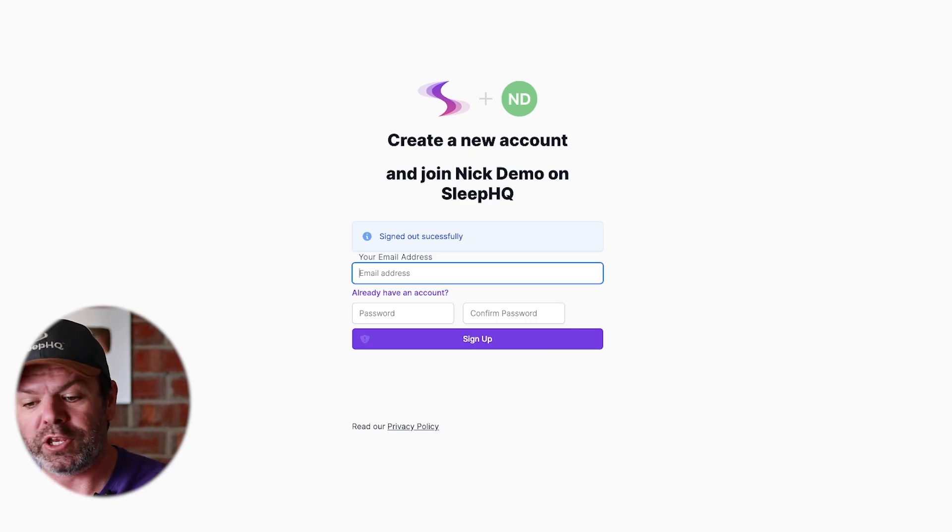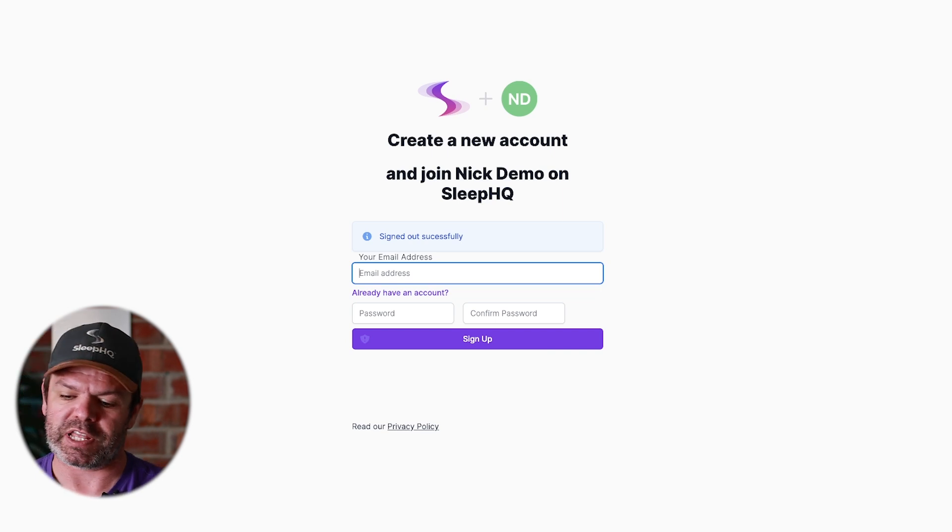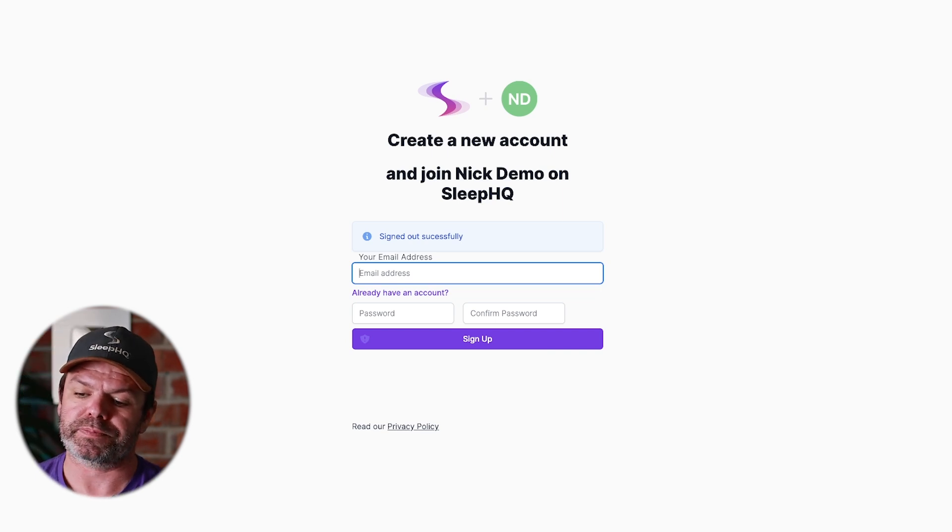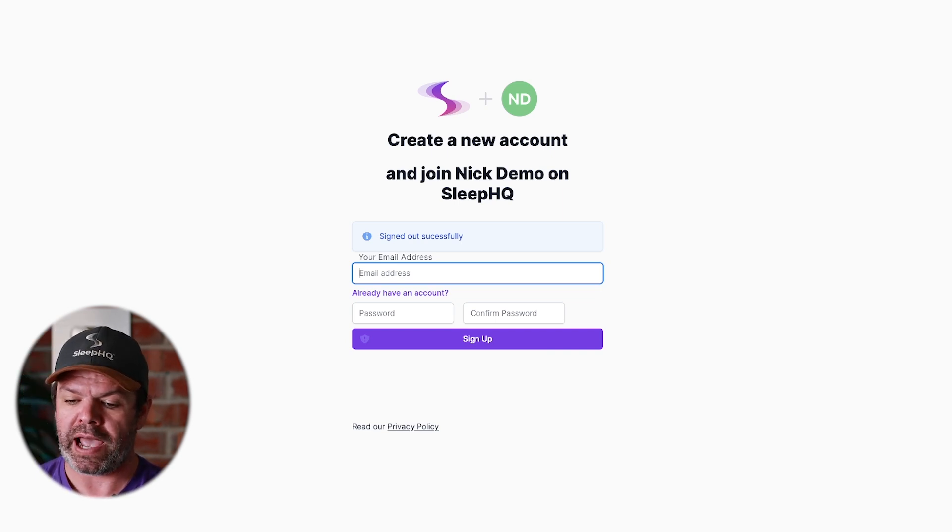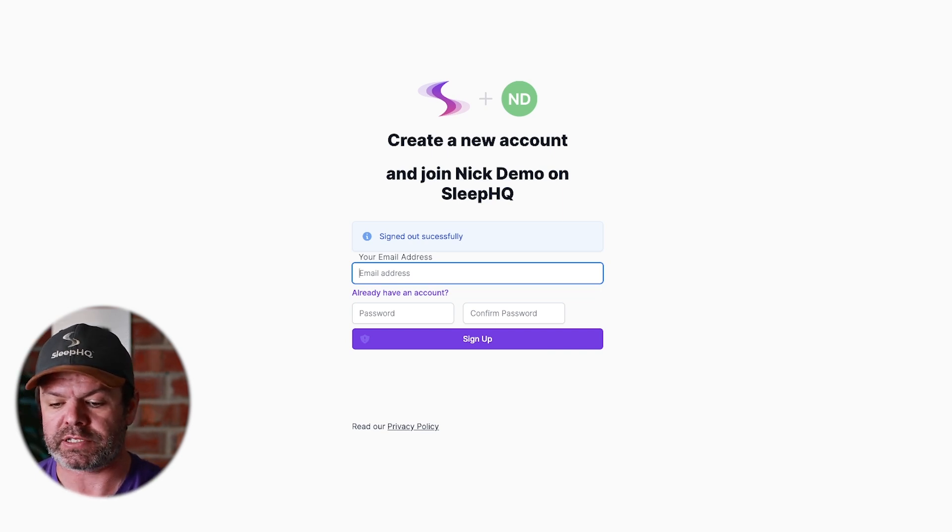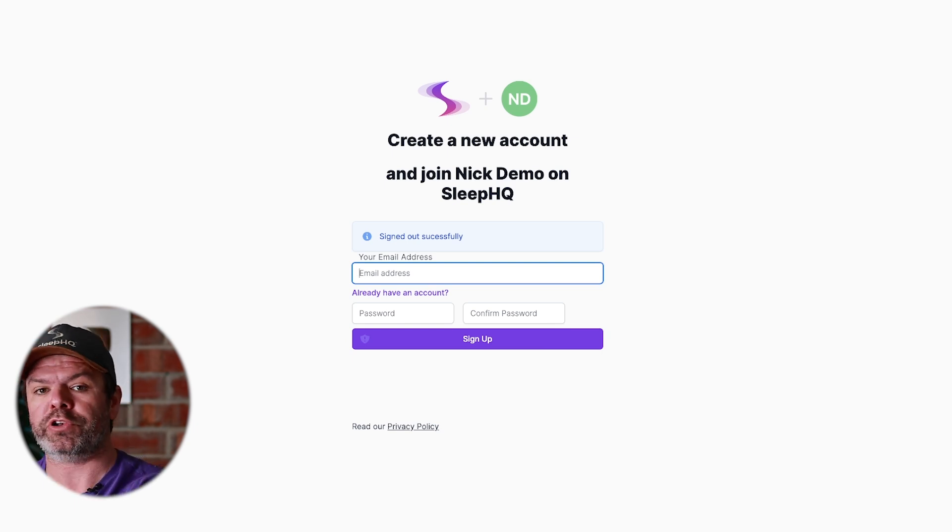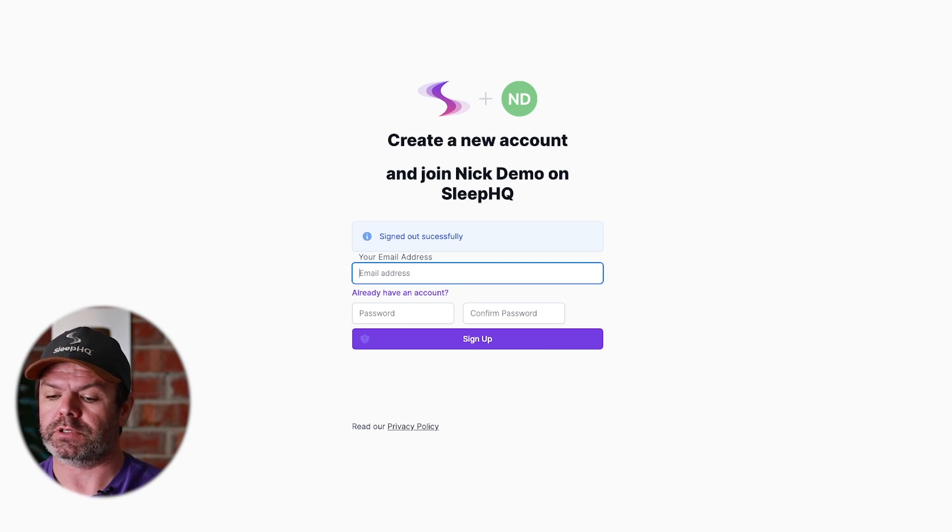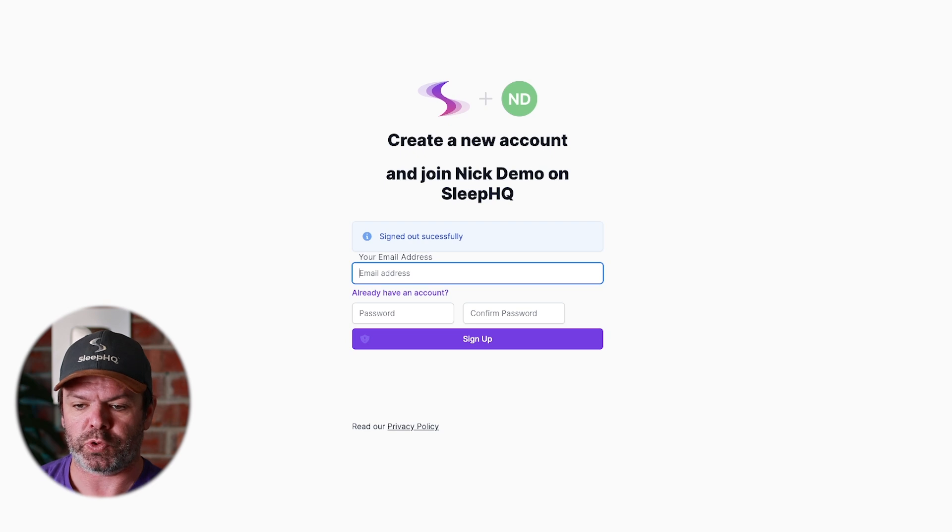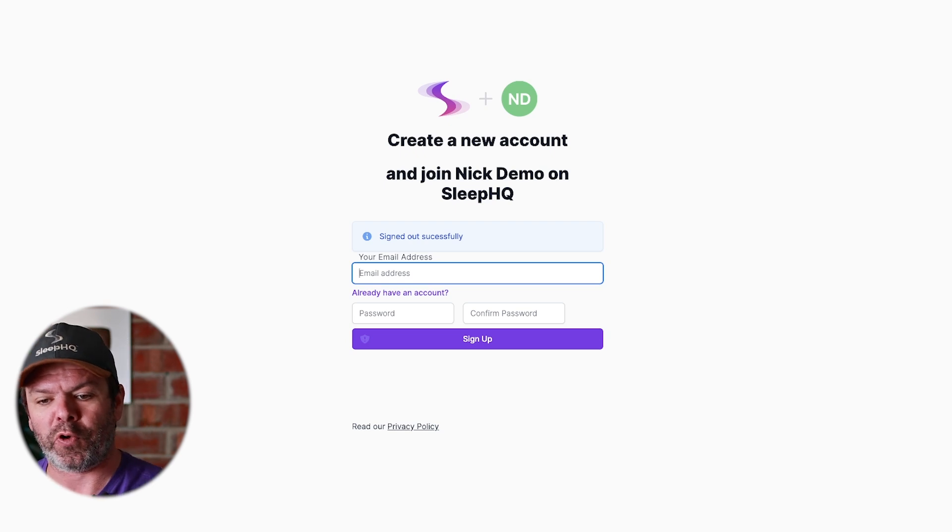Create a new account and join Nick Demo on Sleep HQ. So the patient will add their email address, create a password, sign up, and then whenever they upload data, you'll have access to it on your end.